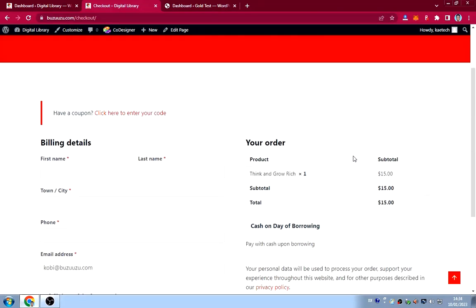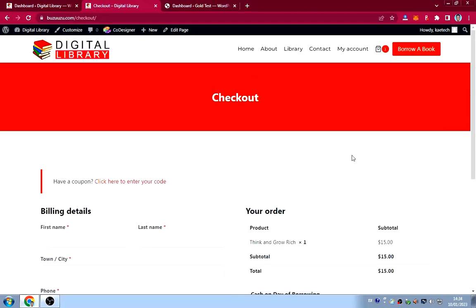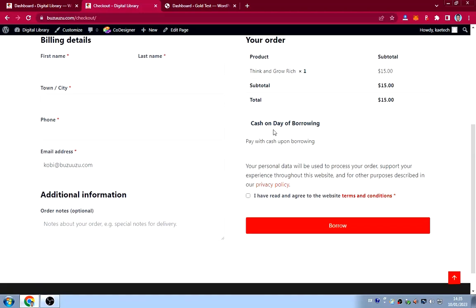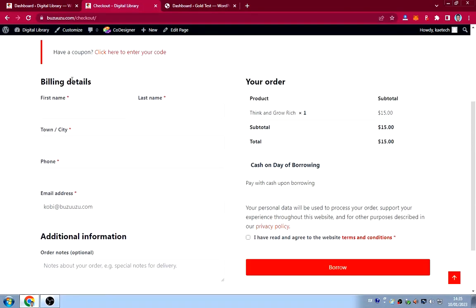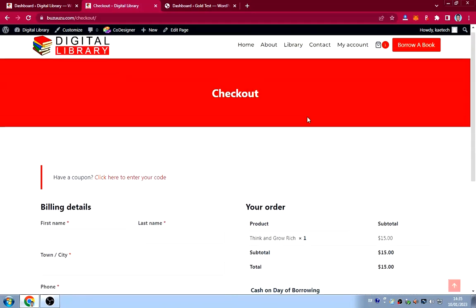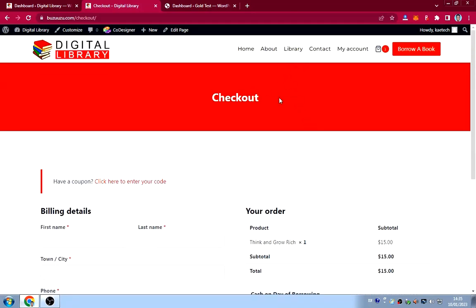The checkout button doesn't say 'Place Order' — it says 'Borrow.' I used the WooCommerce plugin but wrote some code — actually I used ChatGPT to help redefine it. The payment method says 'Cash on Day of Borrowing' — you pay cash upon borrowing. Fill in your details, click 'Borrow,' and you're done.